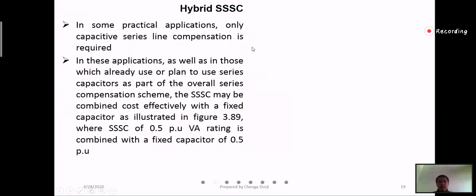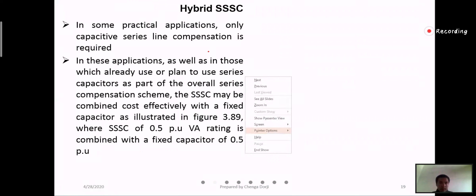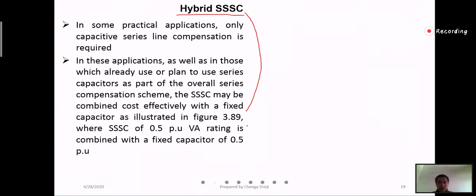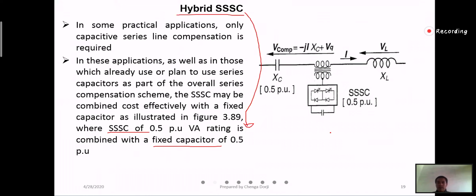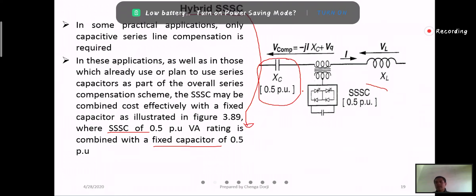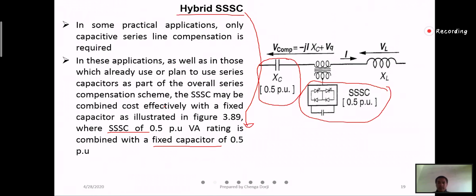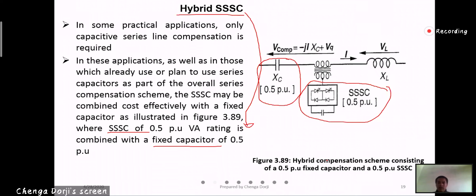In some practical applications, only capacitive series line compensation is required. In such cases, you can use a combination of a series capacitor and a fixed capacitor. If you have this Triple SSC with a fixed capacitor, then such a scheme is called the Hybrid Triple SSC — a combination of Triple SSC with fixed capacitor connected in series with the line.